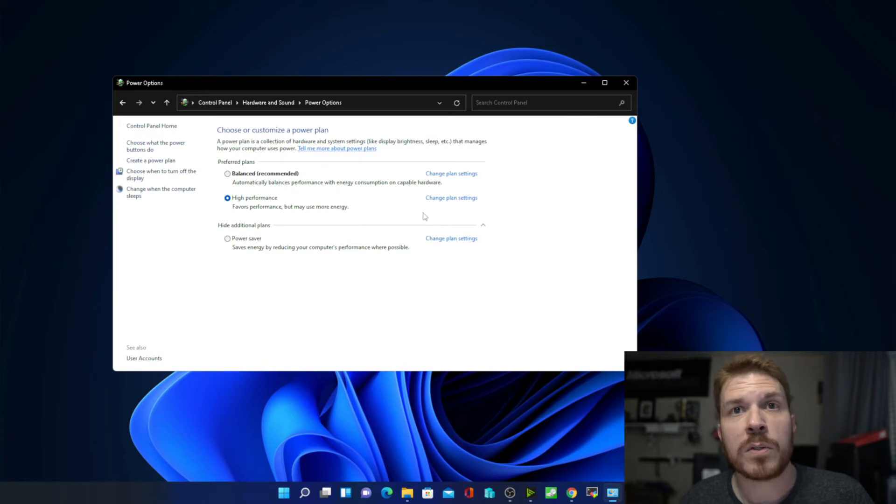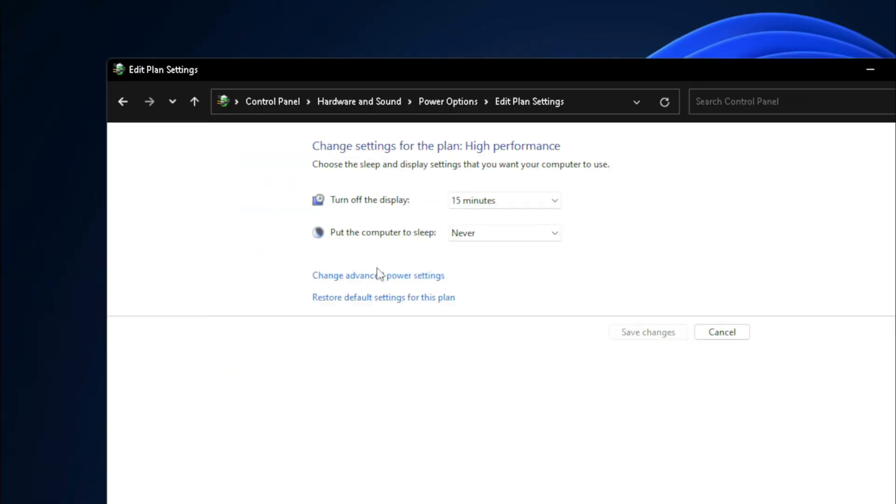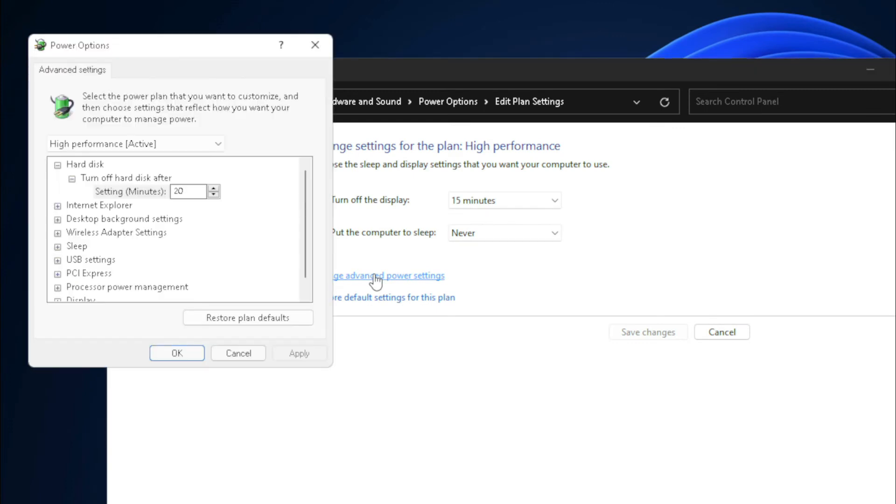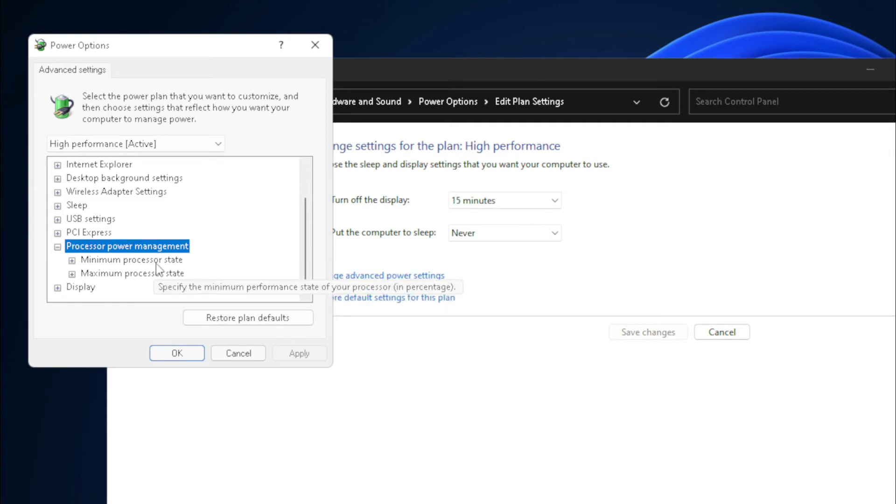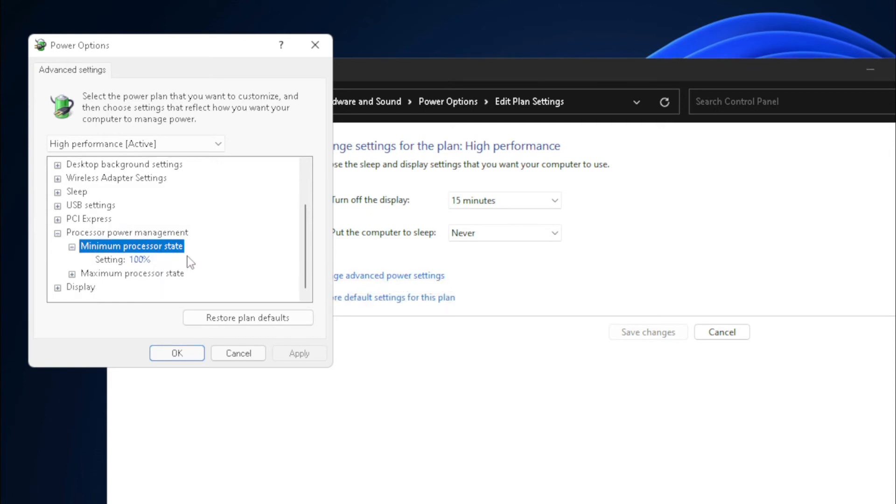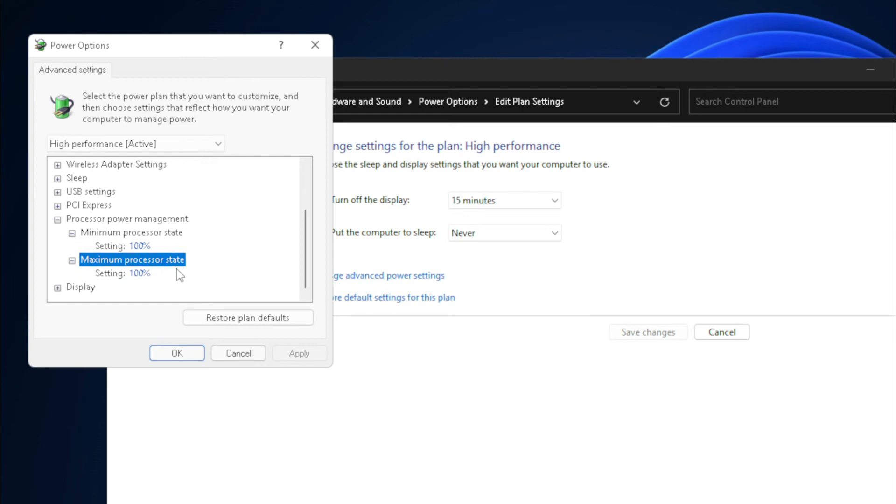You can also go under change plan settings, and then change advanced power settings, and come into the power plan, and you can expand the processor power management to set your CPU minimum processor state or maximum state.